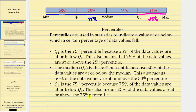Going back to the graph one last time, Q3 is the 75th percentile because 75% of the data values — these data values here — are at or below Q3, which also indicates 25% of the data values — these data values here — are at or above the 75th percentile. Now let's look at some questions not involving the quartiles.